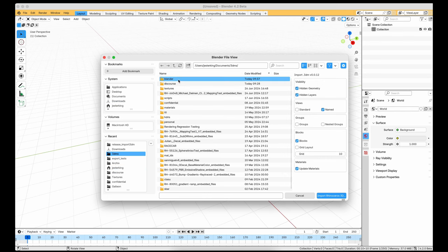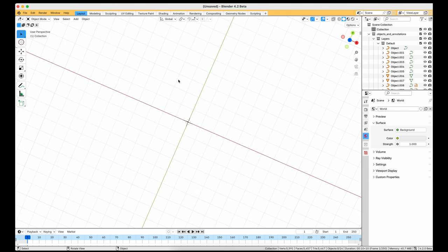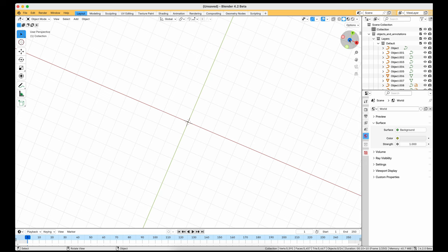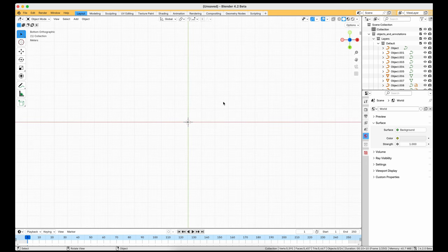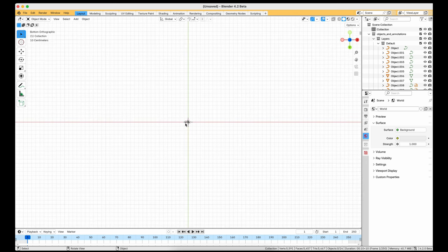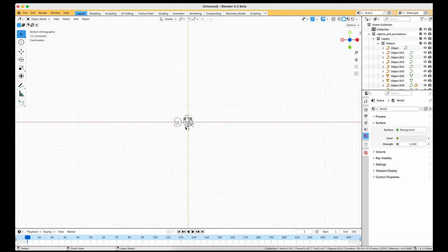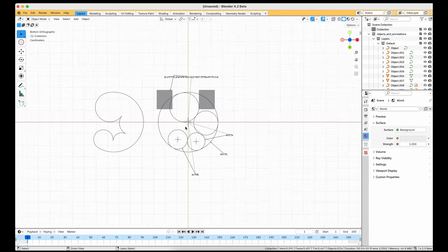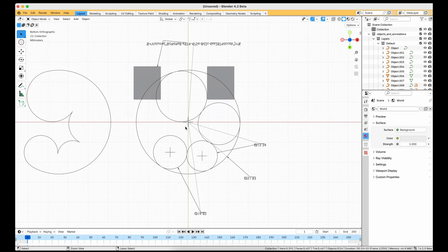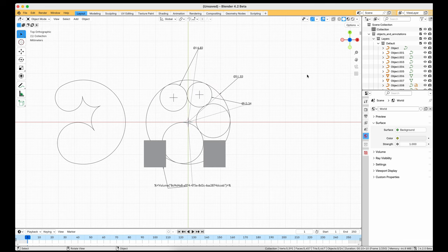Here I am going to open a file with some objects, curves and annotations. Notice in the outliner objects have appeared, but the viewport seems empty. This is because the 3dm file imported is a millimeter model. Zooming in will show us the imported content.